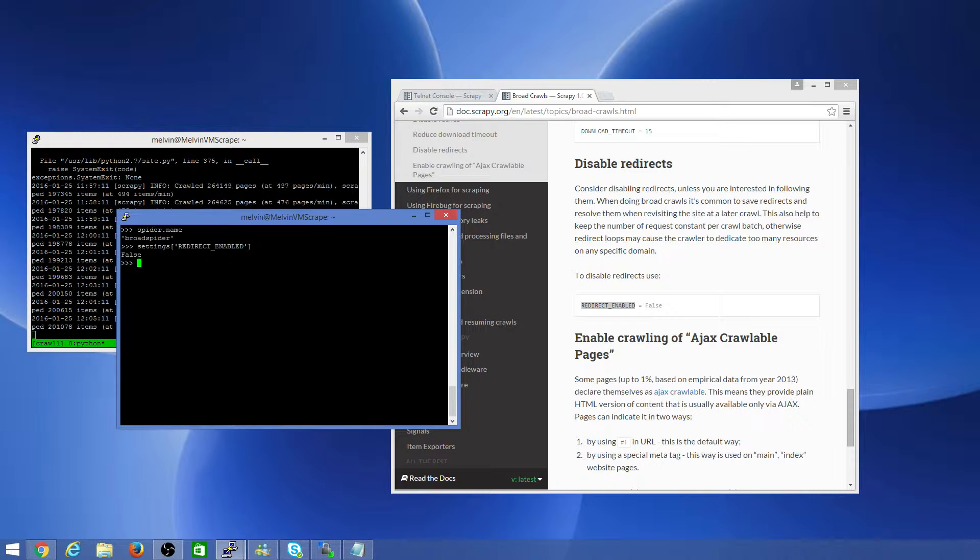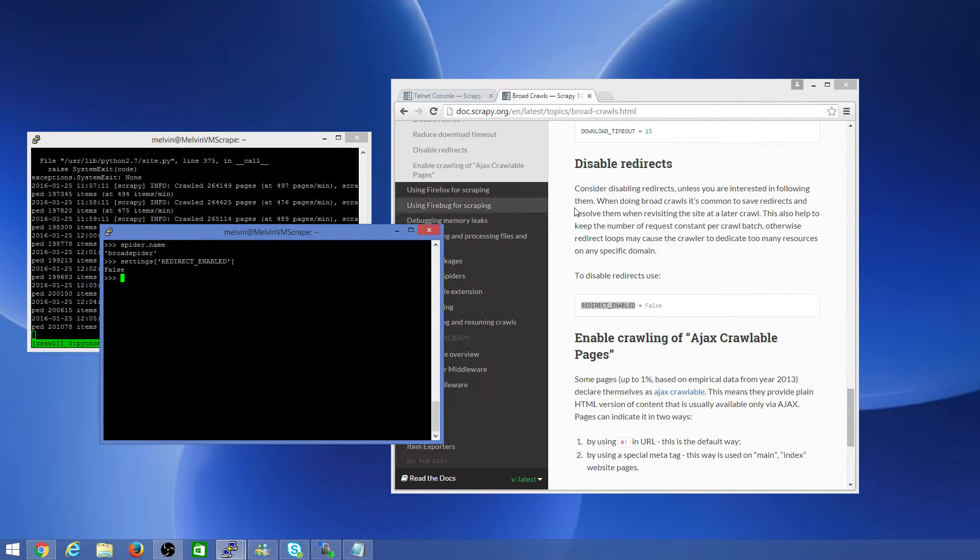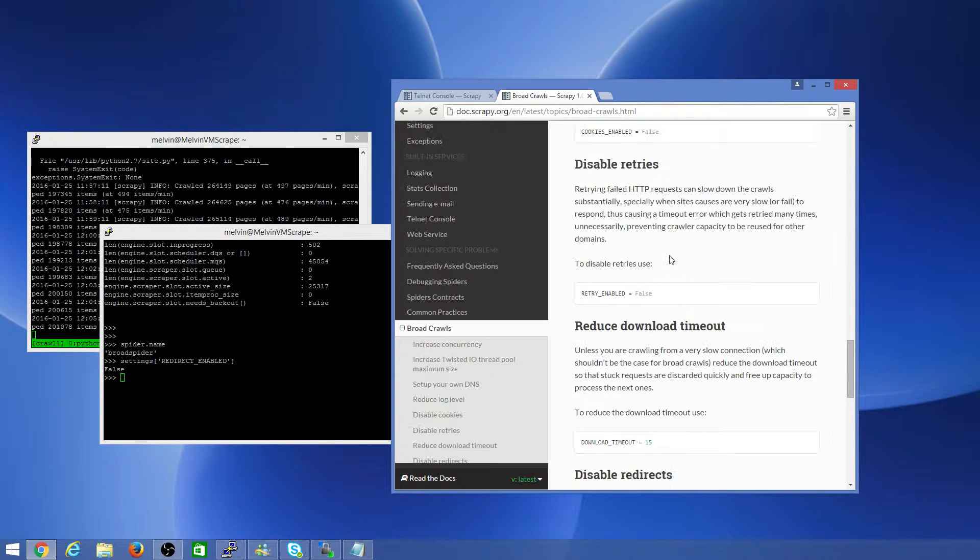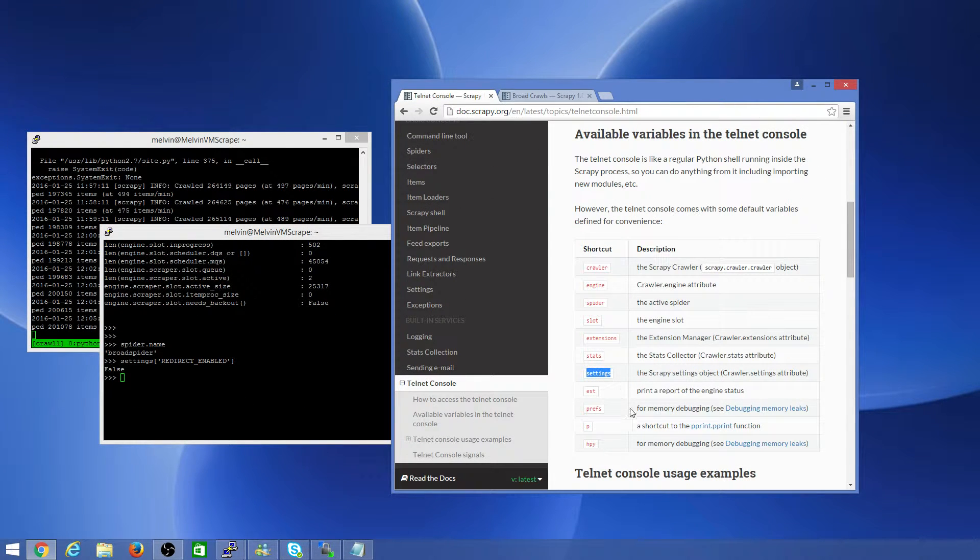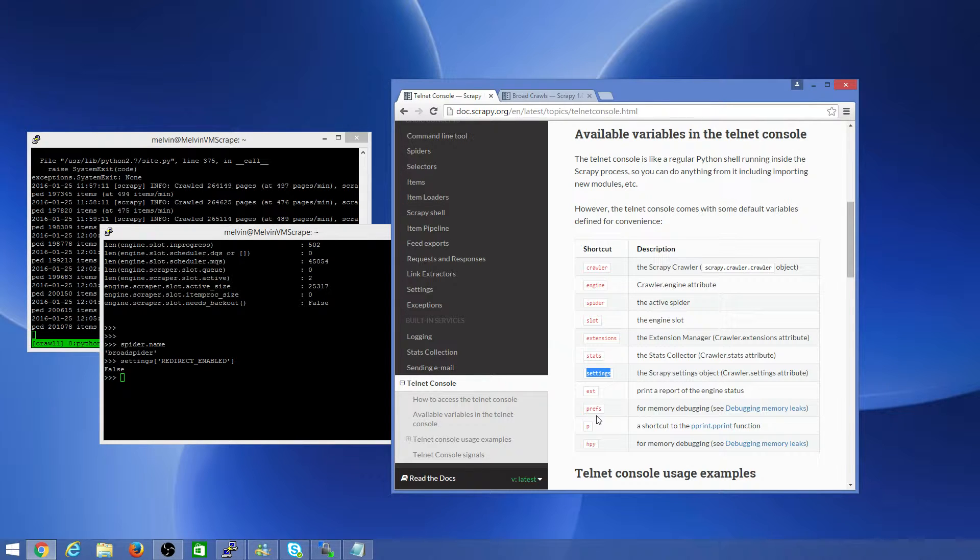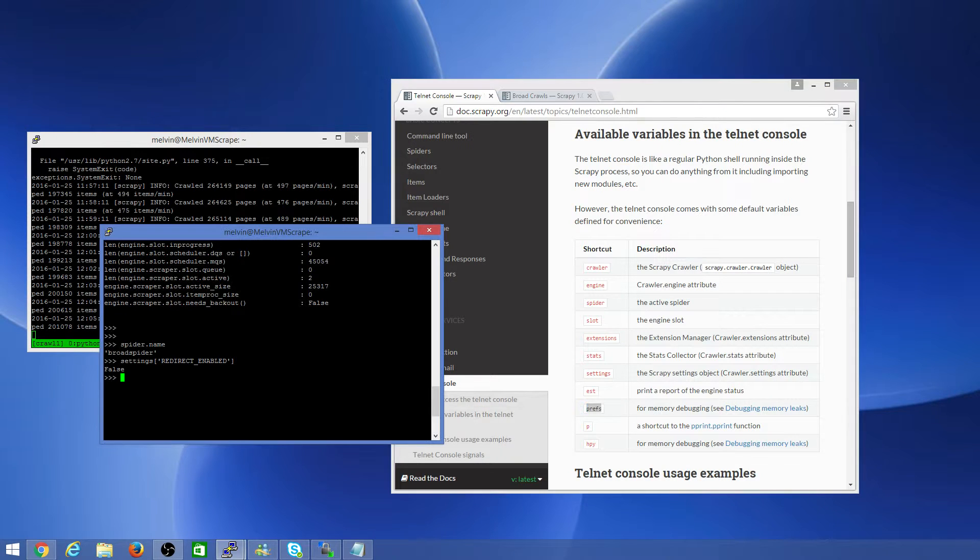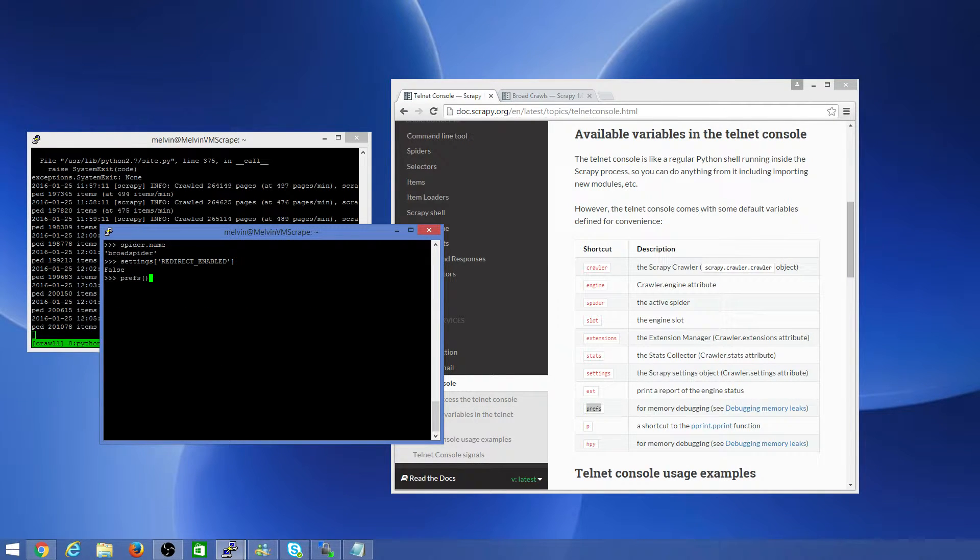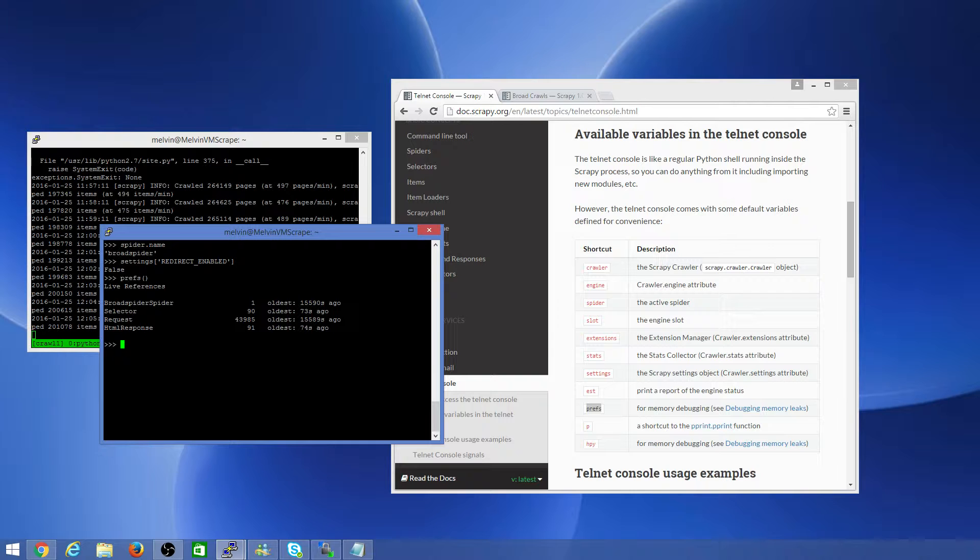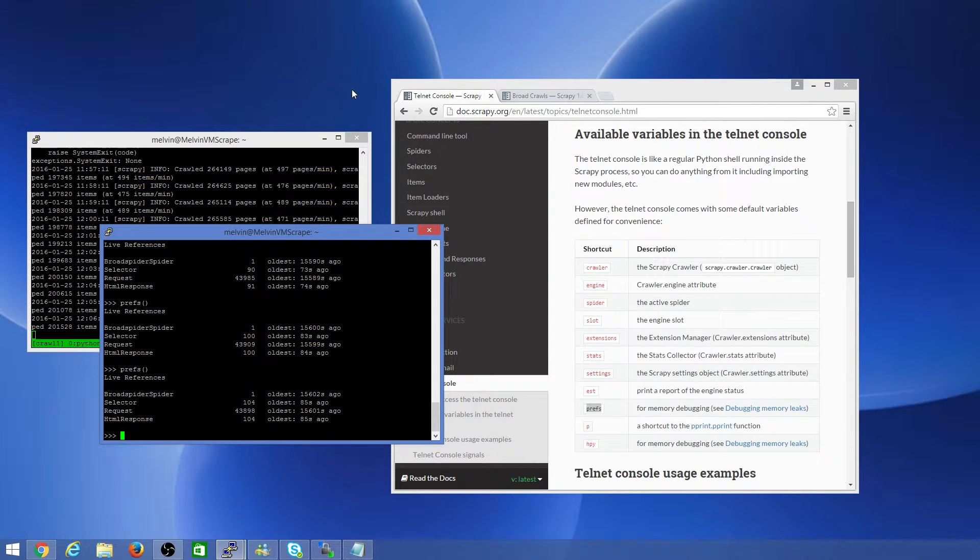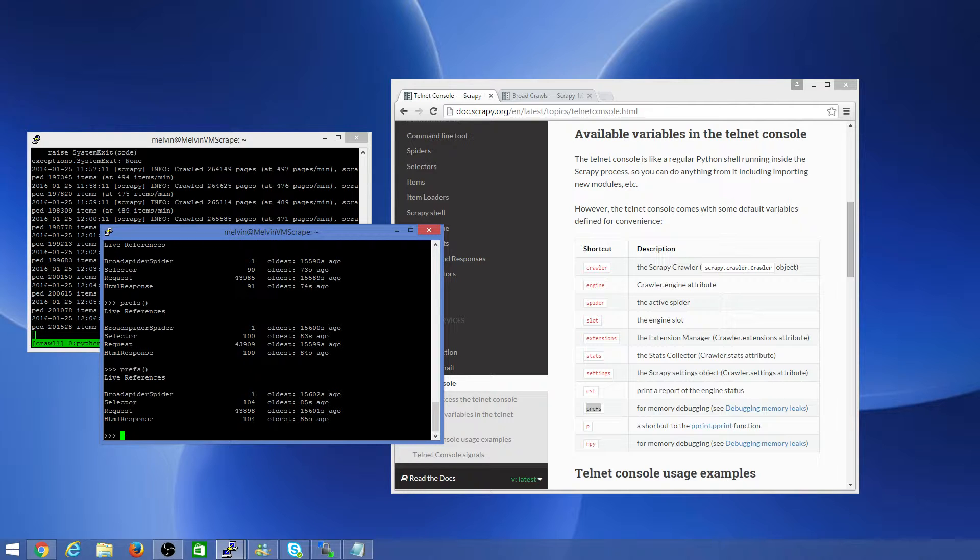The thing I most often use the Telnet console is to actually see the performance. One of the challenges you'll face when you're running Scrapy, particularly for long running crawls, is that it tends to consume a fair bit of memory. So it's helpful to understand what's going on in the background. If you run the perfs here, you'll get an idea as to what are the things that are consuming memory. The thing to keep in mind is you may want to run it a few instances and you'll see what's going on in the background. This is running quite actively.